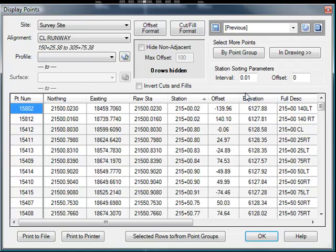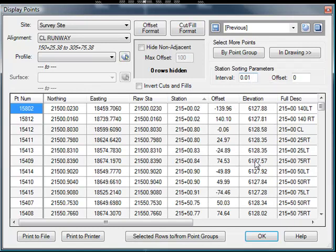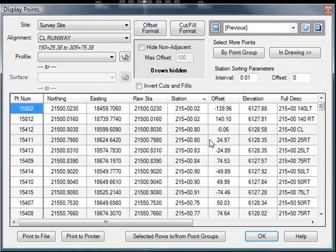So what we can do here is, by default, the station sorting parameter interval is set to 0.01. And we can go ahead and up that. And as we're looking at the stations here, we notice that all of our stations are pretty close to even 50s.